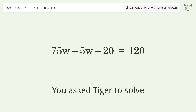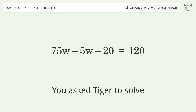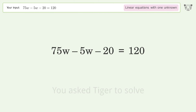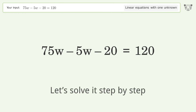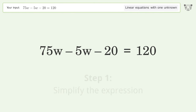Tiger Algebra solves this linear equation with one unknown. The final result is w equals 2. Let's solve it step by step: simplify the expression and simplify the arithmetic.